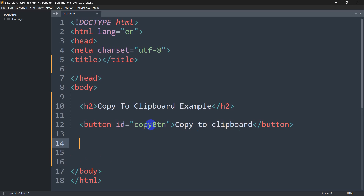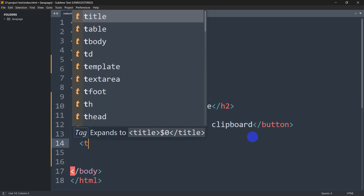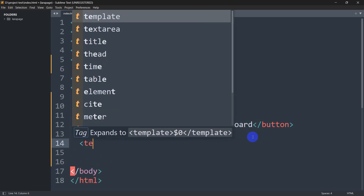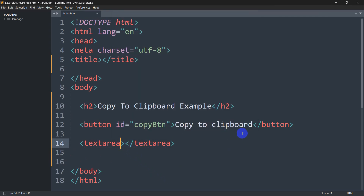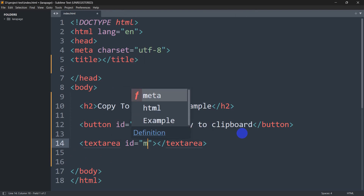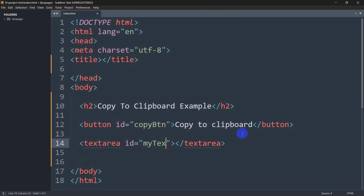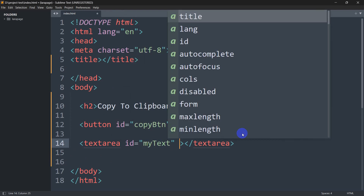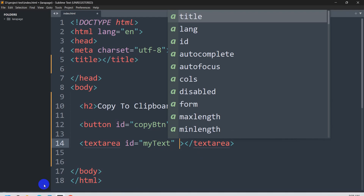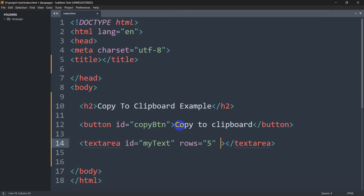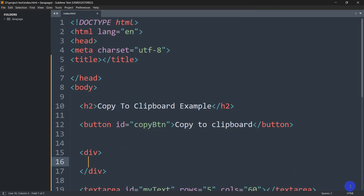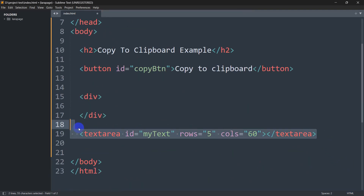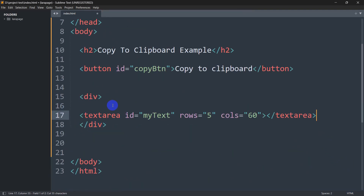After this we'll have a textarea field, so whatever text we have in that field we'll be able to copy it by clicking this button. We give the textarea an id of 'my-text', and set the rows to 5 and columns to 60. Let's keep this textarea inside a div.